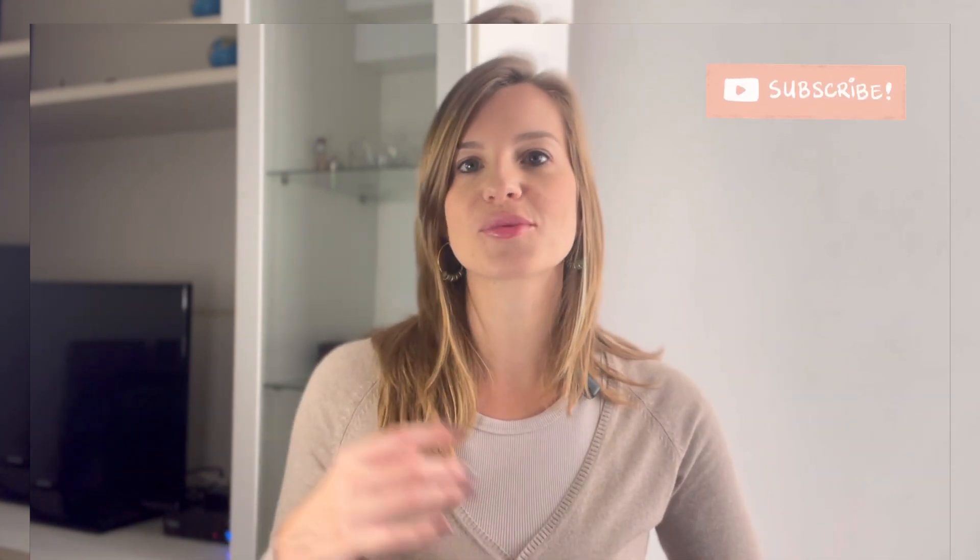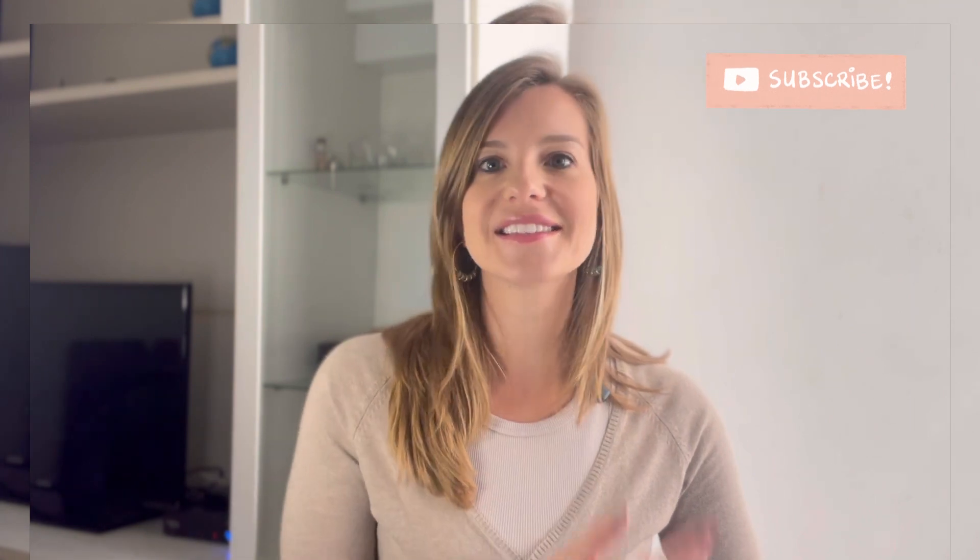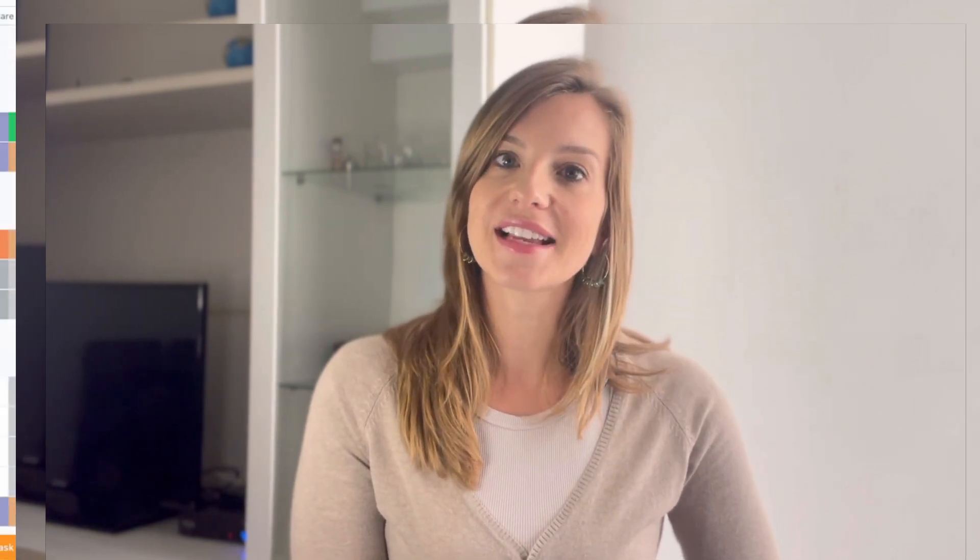For this video we're actually going to go onto the computer. I'm going to introduce the ClickUp template to you and if you have any questions just leave a comment below. If you like the video, subscribe, like it, comment and yeah let's go.